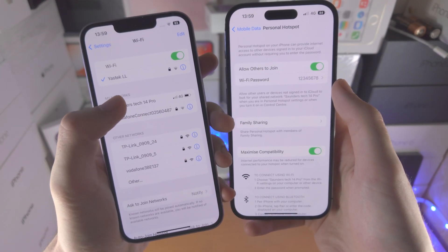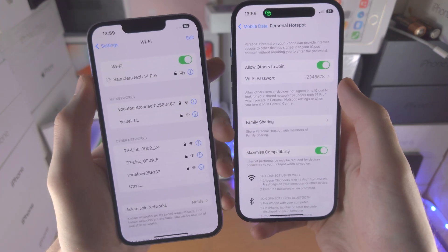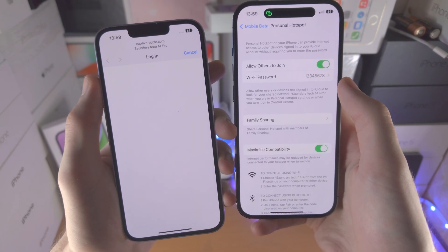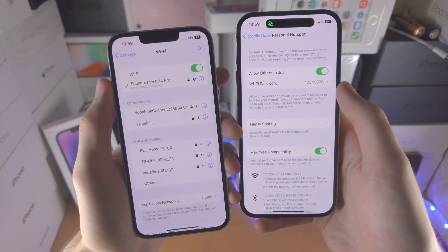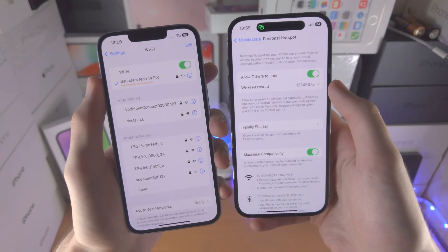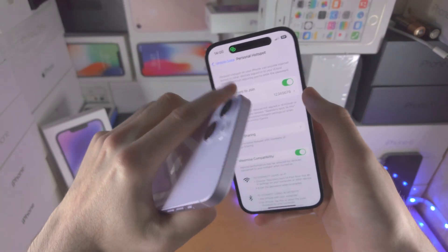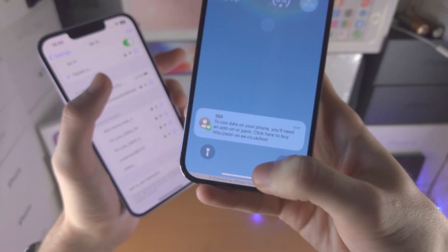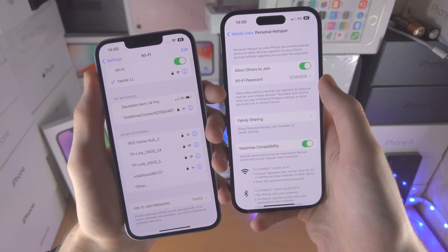Once it shows up, we're just going to select the device. In my case, because I'm on the same iCloud account, I'm not asked to enter my Wi-Fi password. However, in your case, you may have to enter the password, and you can see the Wi-Fi password right here. Now we are connected. You're going to notice it says no internet connection — that is because I do need to spend money in order to have Personal Hotspot working, so that's the reason why there was no internet.